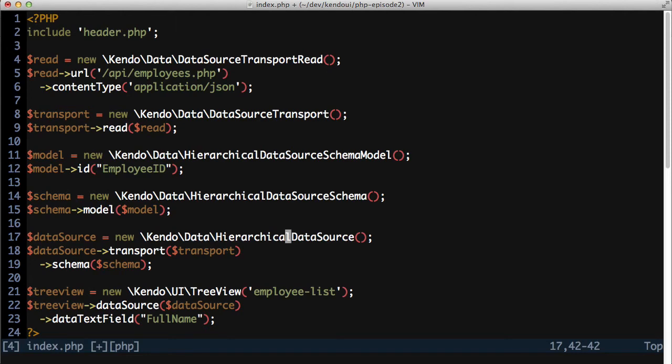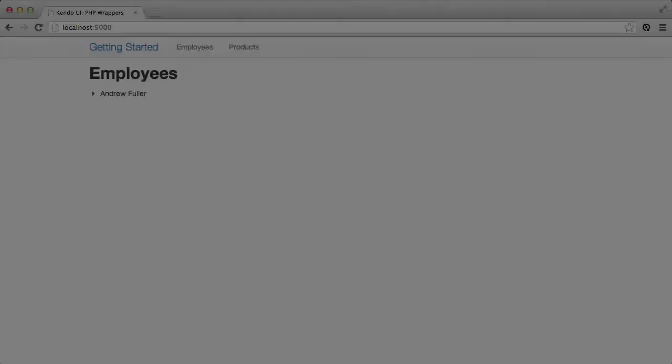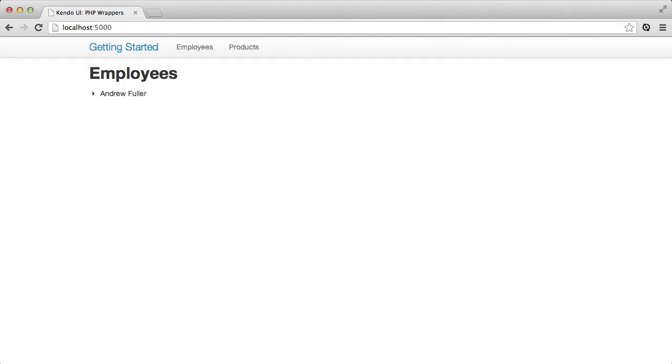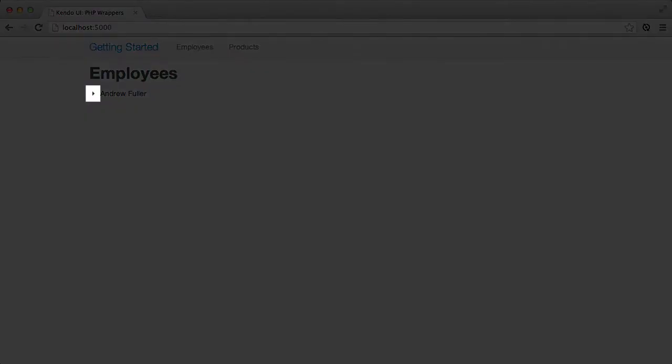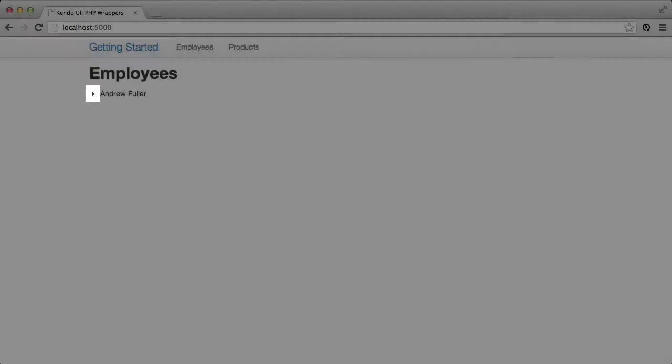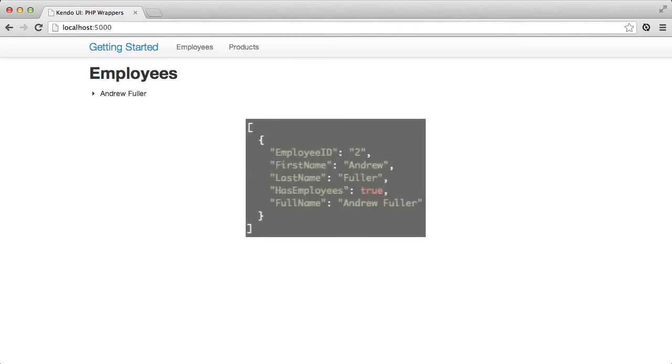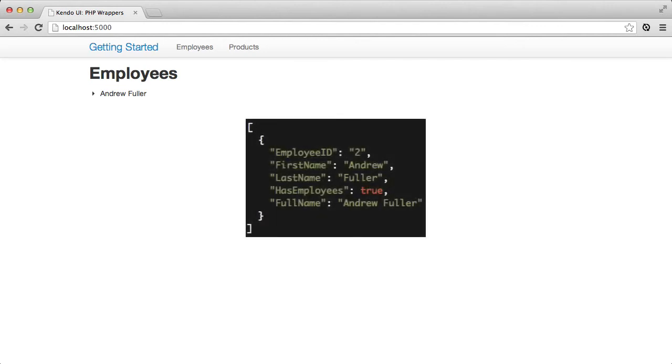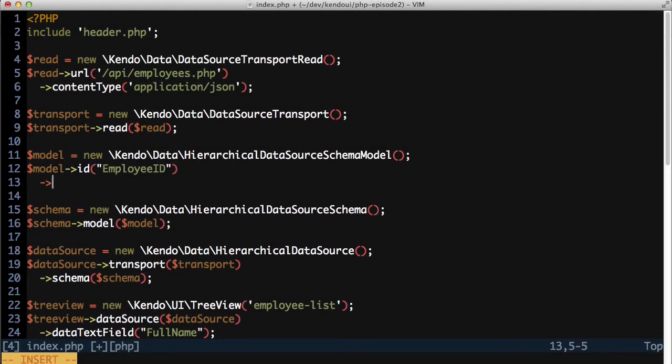One additional change is that I need to tell the schema how to recognize when there is child data to show. This will cause the treeview to show the icon for expanding and collapsing the tree. To do this, I need my data to tell me when there is hierarchical data to show. If I go back to the raw data that my employees API produced, there's a field called HasEmployees that tells me whether or not I have child data. I can use this field as the HasChildren setting of the hierarchical data schema model.